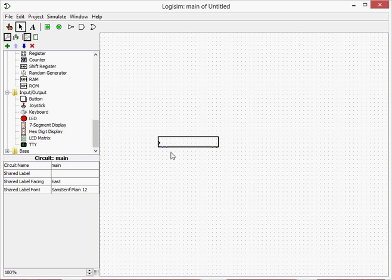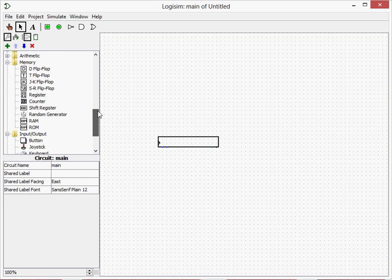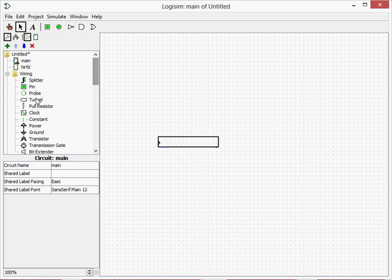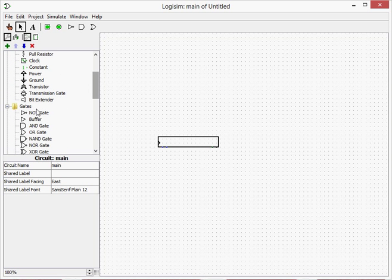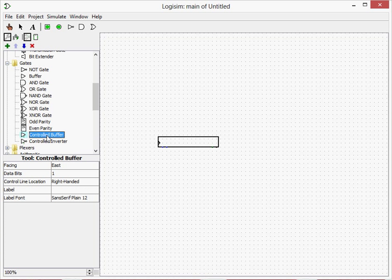So we're going to need a clock and also going to use a new logic gate, which is called a controlled buffer.